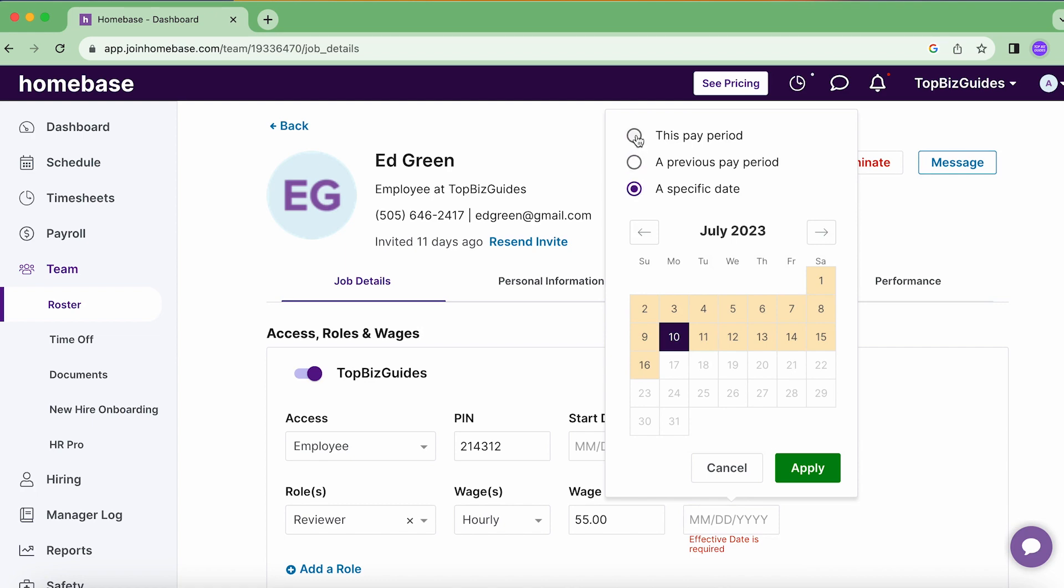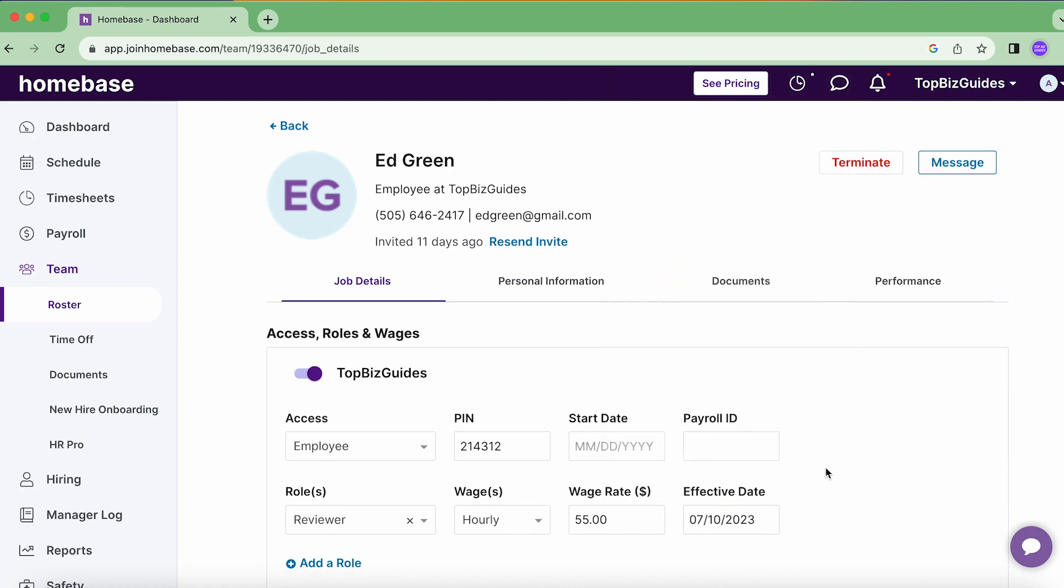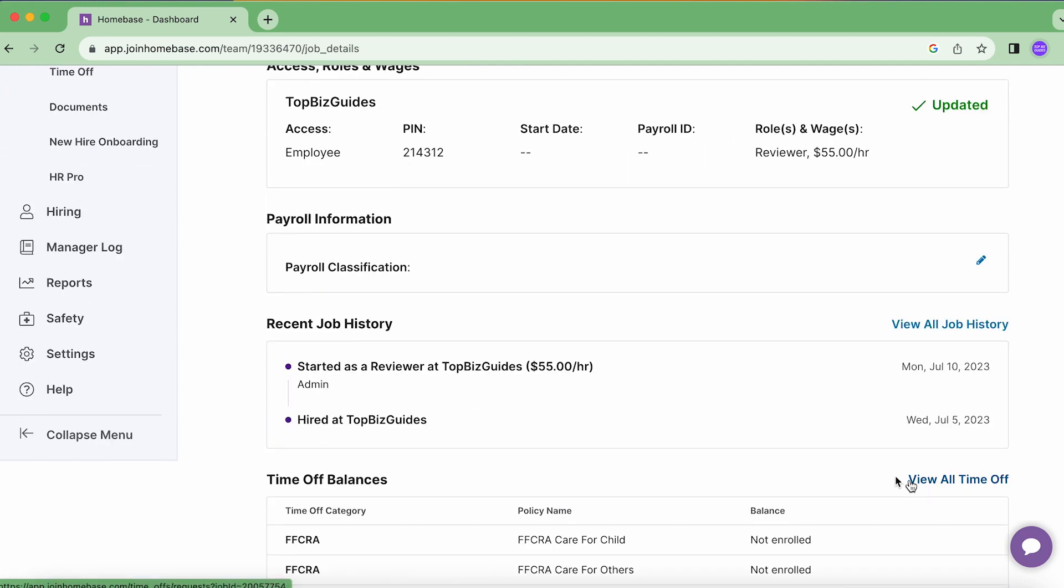Now for Chris Rosen, I've previously added a wage for him so we see that it's already there at $50 an hour. So let's go ahead and add one for Ed.